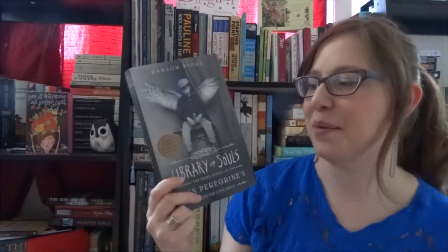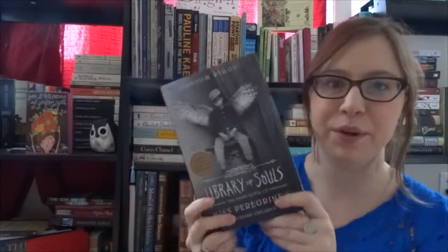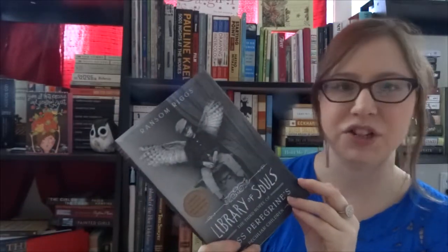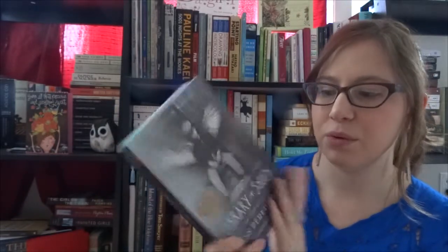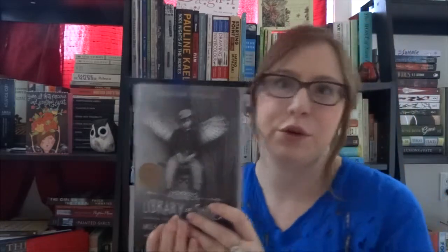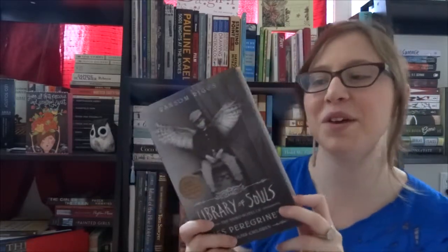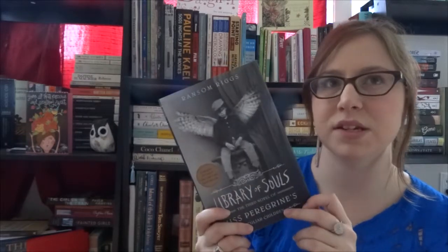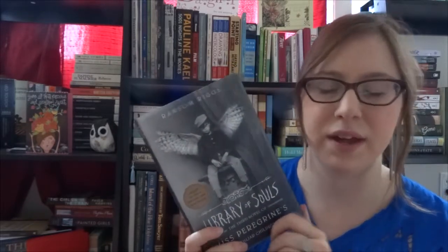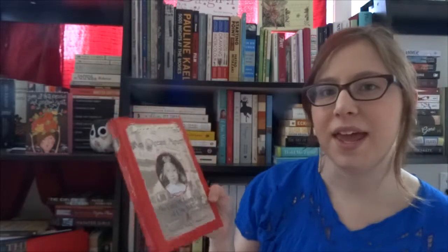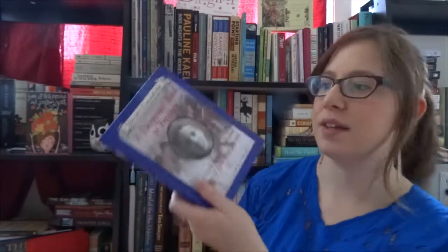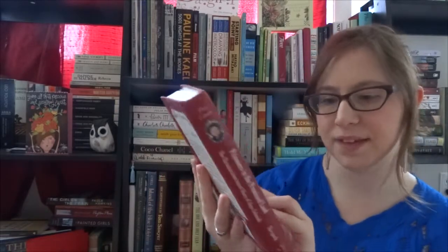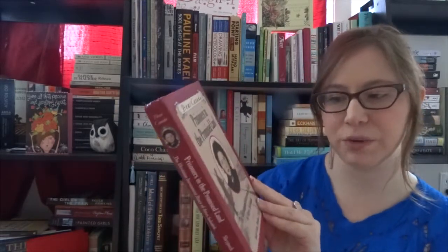He also got me Library of Souls by Ransom Riggs. This is the third and final book in Miss Peregrine's kind of trilogy. I don't know much about this except that it's the third book. I haven't read the first book yet. I started it and then I got sidetracked but I'm looking forward to going through the series. And the last four books he got me were the four final books I was missing in the Dear Canada Diary series mentioned earlier: An Ocean Apart, A Desperate Road to Freedom, Not a Nickel to Spare, and Prisoners in the Promised Land.